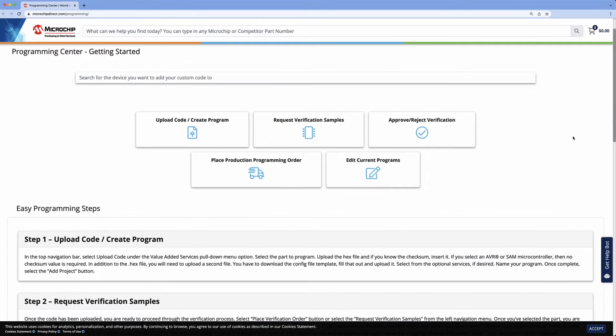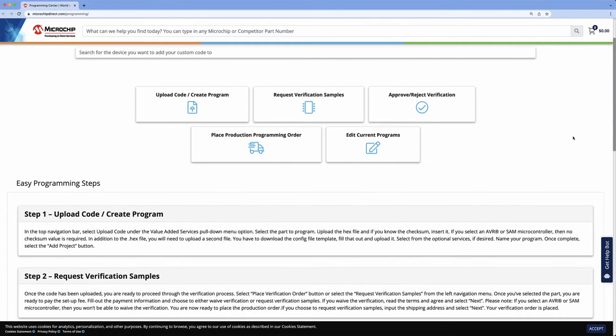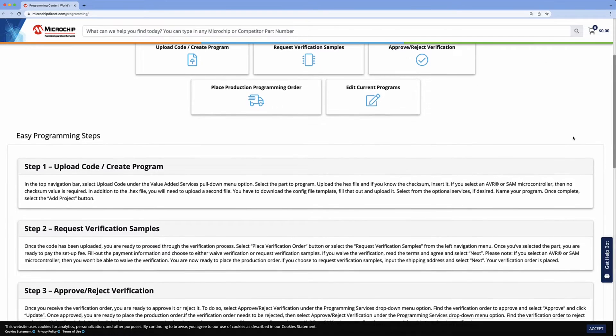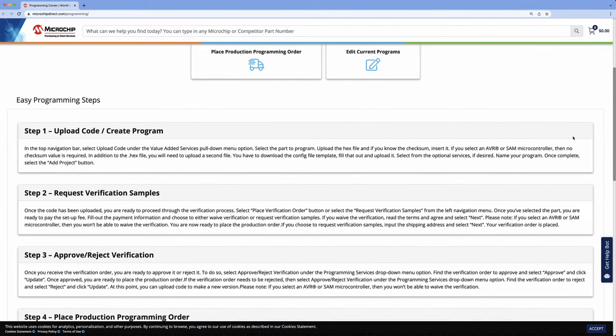That's a very popular user question. It really depends on the number of devices you'd like programmed. If you'd like a few programmed samples, you could send an Intel hex file to the Microchip Direct team and order those samples pre-programmed.